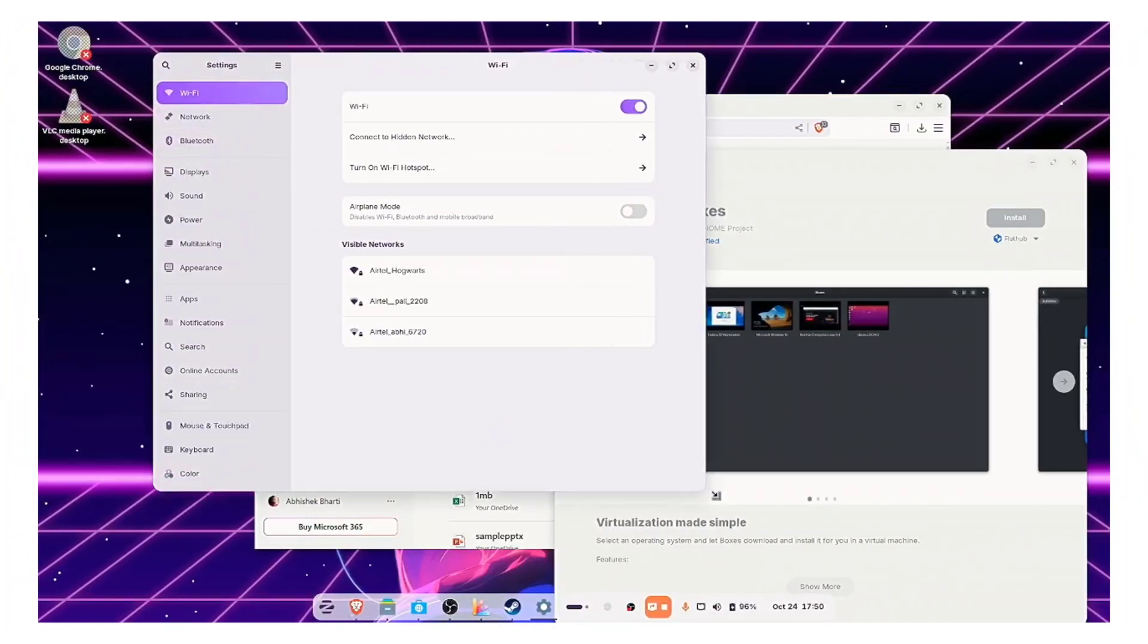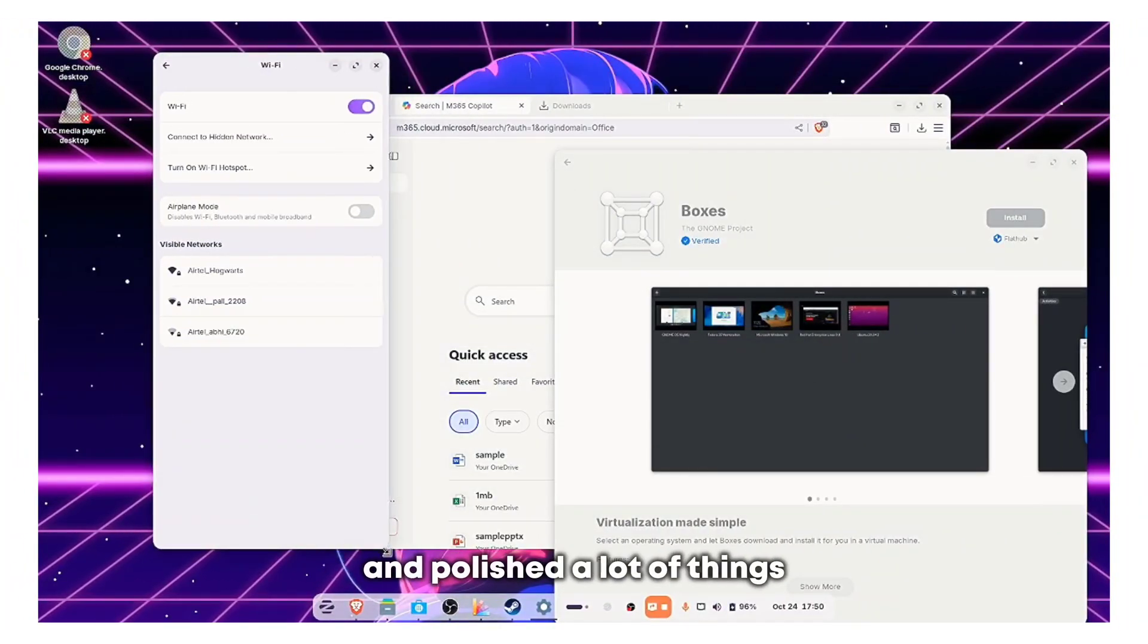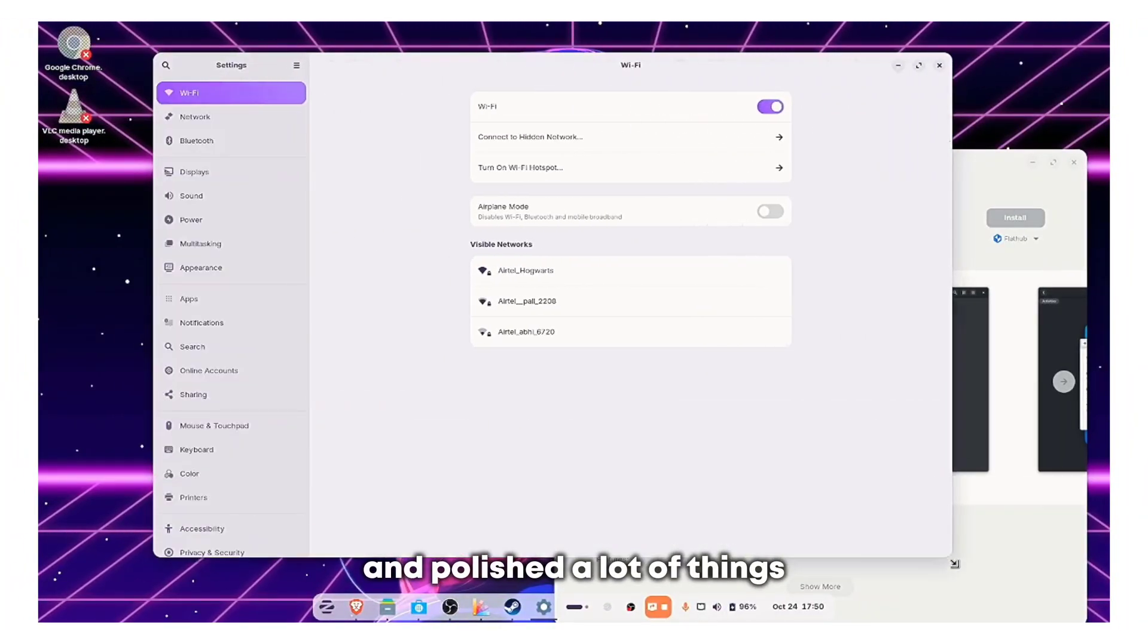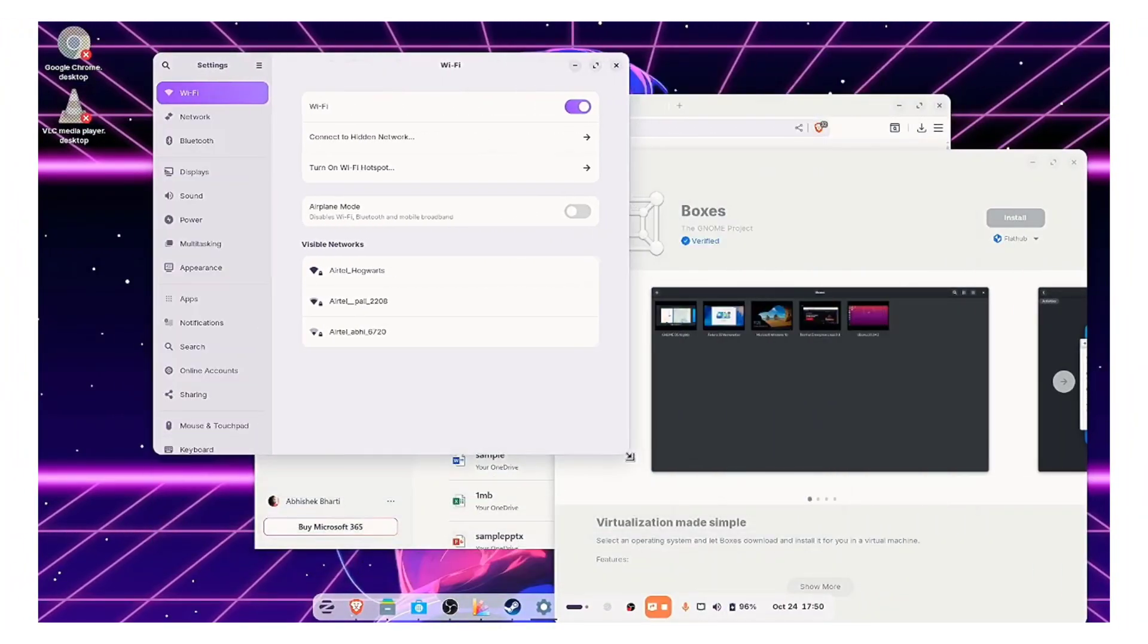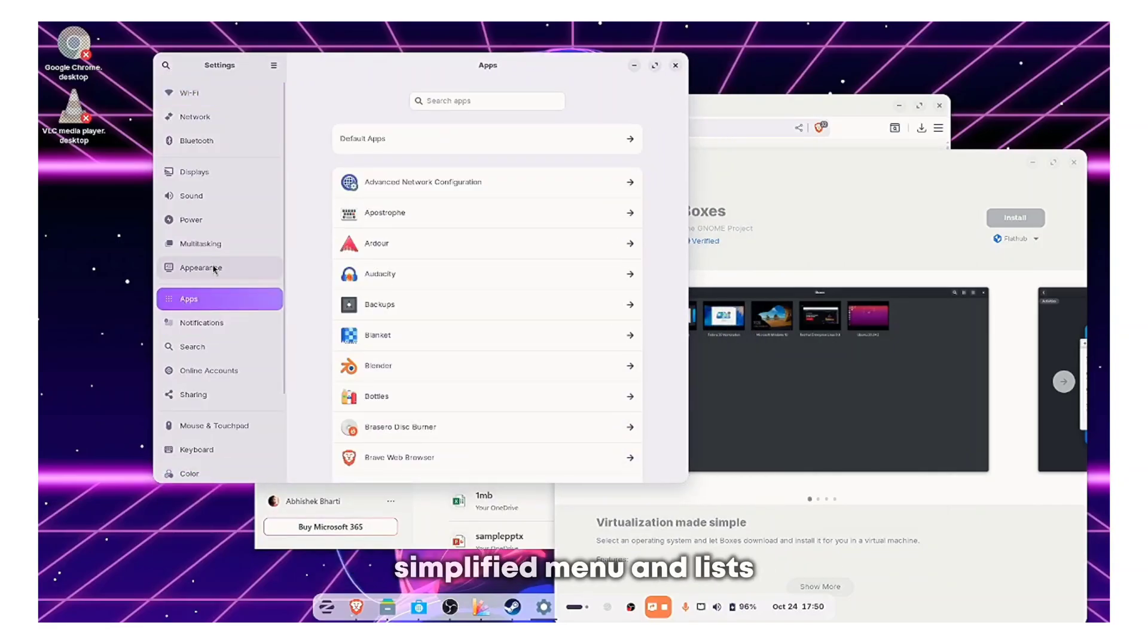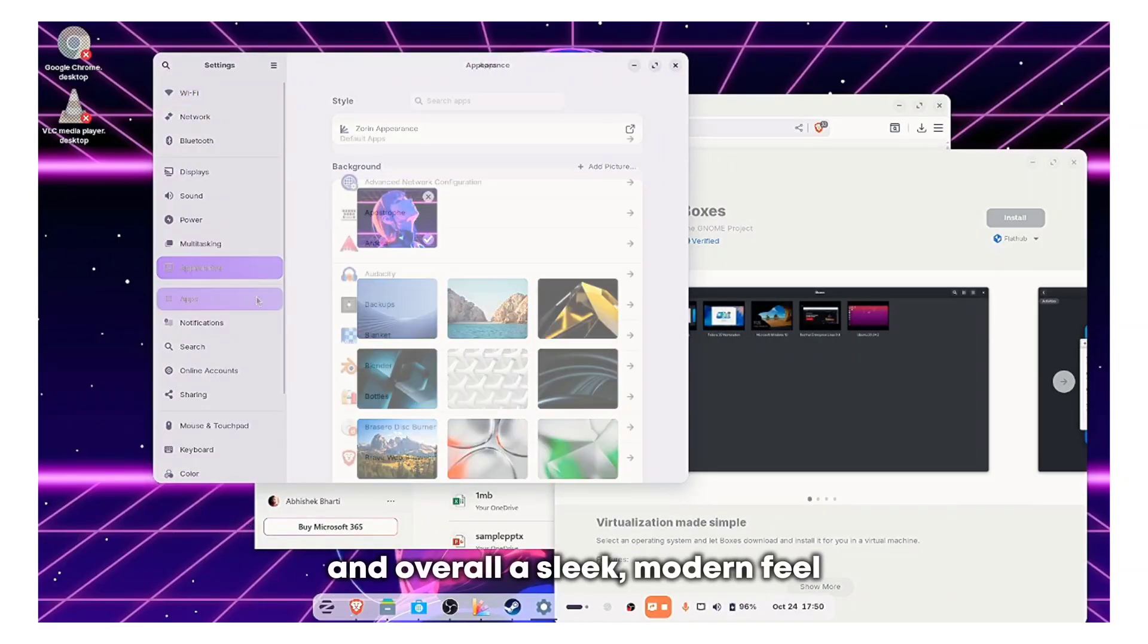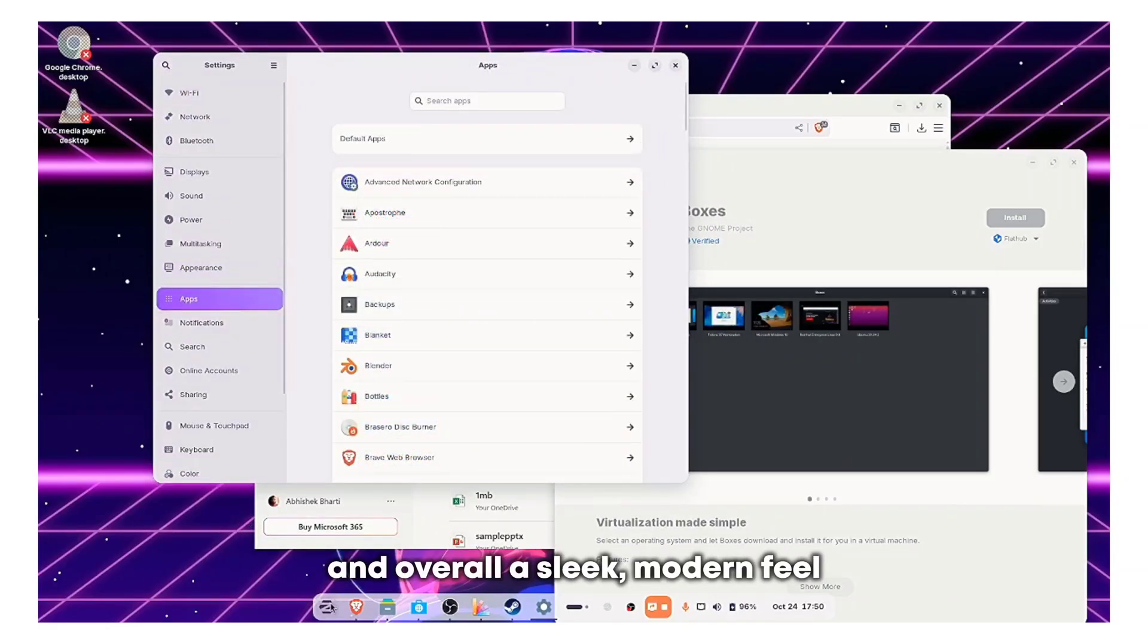And across the board, Zorin OS 18 has refined and polished a lot of things. You'll notice more rounded edges, simplified menu and lists, and overall a sleek modern feel.